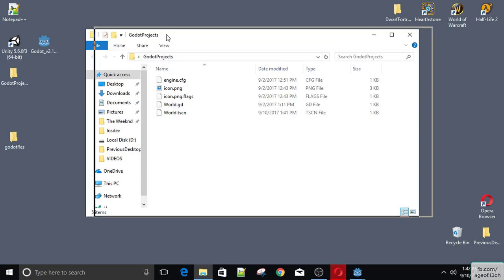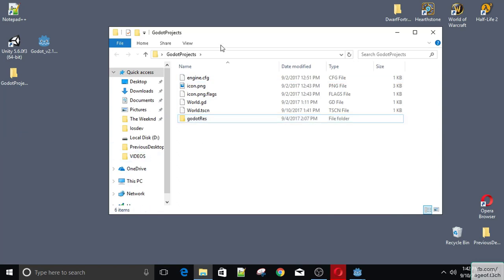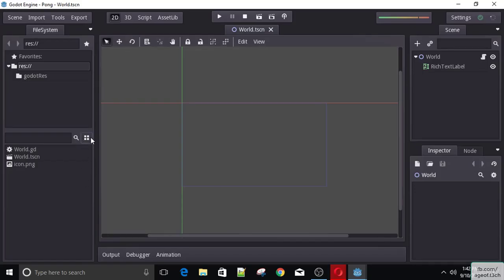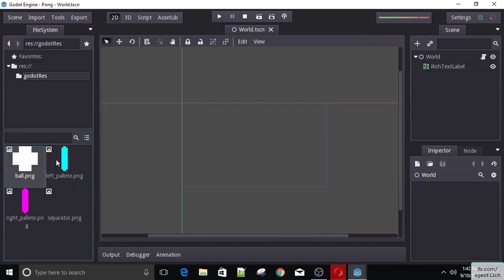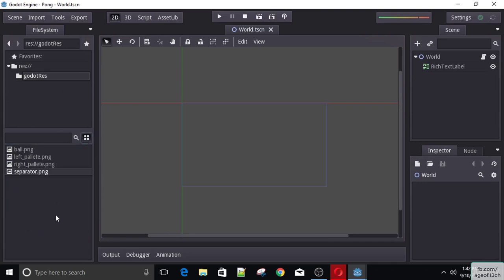So my project is currently on the desktop. And if I just move this folder to this project folder and go back to Godot, now we have here under resources the folder called 'Godot resources'. If I click on it and enable this, you will see that we have all of our assets here — the ball, the left palette, the right palette, and the separator.